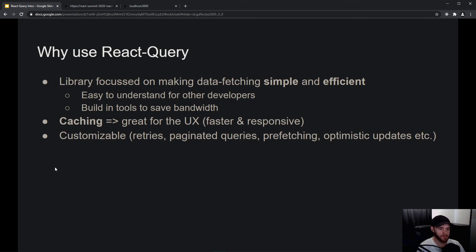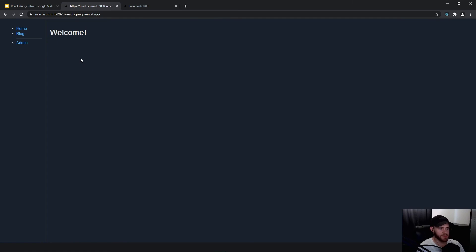To give you a demonstration of this, this is a very simple app built by the creator of React Query — his name is Tanner Lindsley, absolutely great guy, very smart. I recommend you follow him on Twitter; I will link his profile in the description.